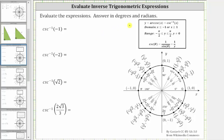Evaluate the expressions, answer in degrees and radians. Notice all the expressions involve the inverse cosecant or arc cosecant function, where the domain or input will always be when x is less than or equal to negative one, or x greater than or equal to positive one, which are all the possible cosecant function values.